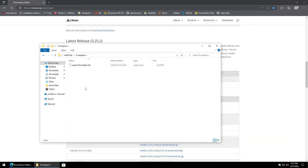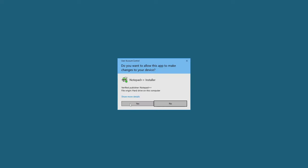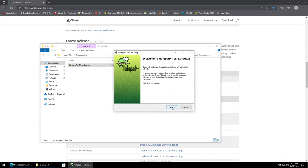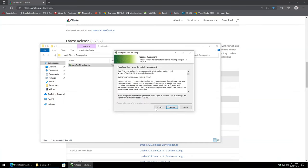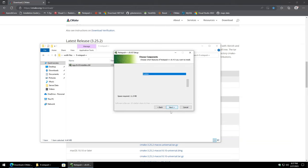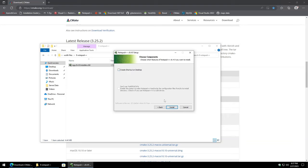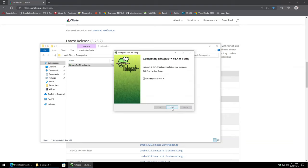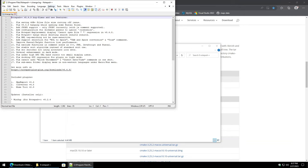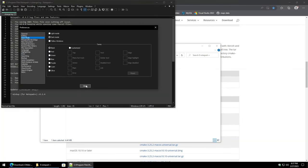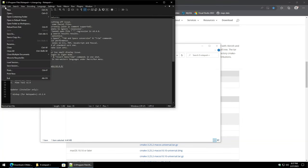Moving on, we'll go ahead and install Notepad++. Notepad++ is optional, but it makes dealing with configuration files much, much easier. Hit Agree, Next, leave that all as is, and Install. We're going to go ahead and run it just to adjust the preferences real quick — Settings, Preferences — I'm just setting it to dark mode because it's easier on my eyes. Then close out of that.